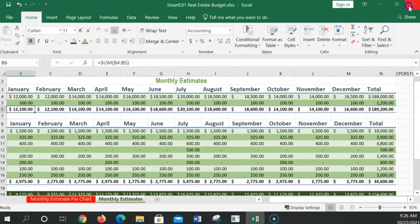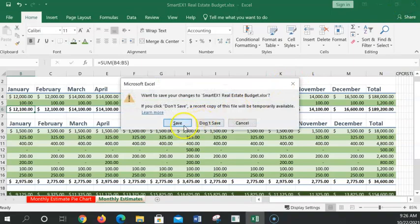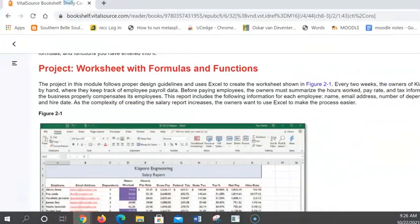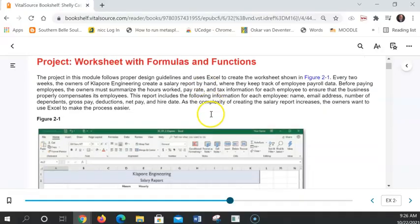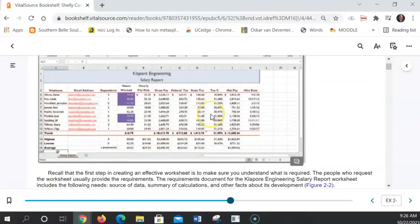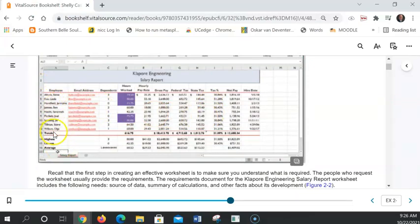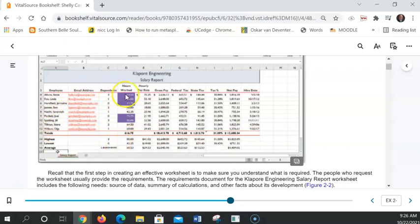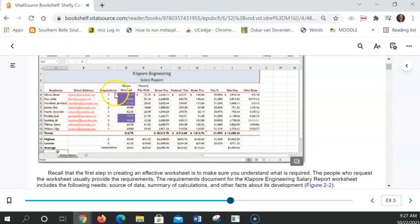I'm going to close that because I'm done with it. And going on to the next project, which is going to be using more of those formulas. We're going to create something that looks like this. We're going to have a bunch of employees listed down the left with their email addresses, how many dependents they have, and how many hours they worked. That's stuff that we just know about them. So we're going to be typing in information about them.